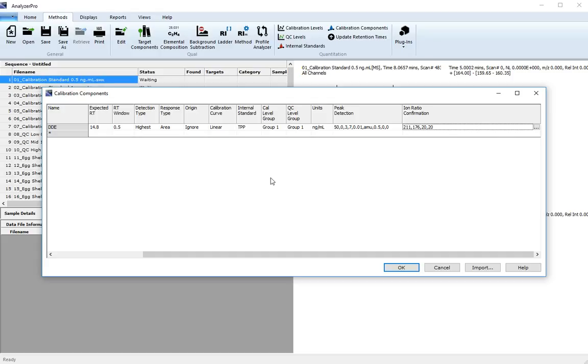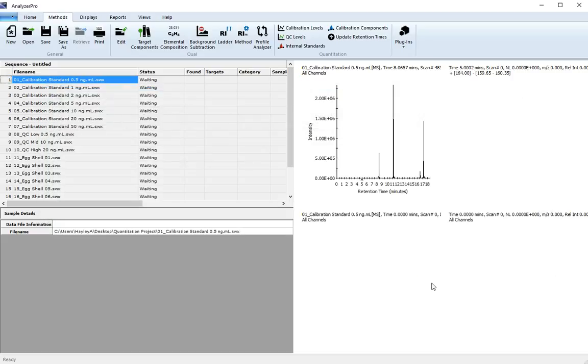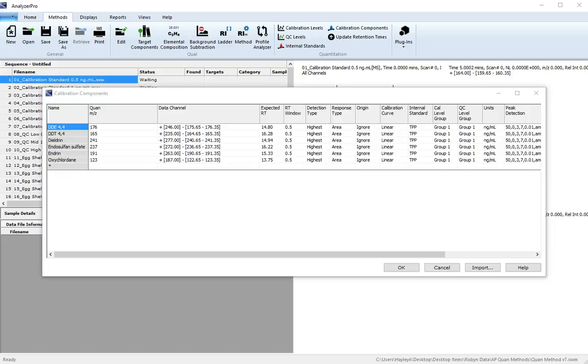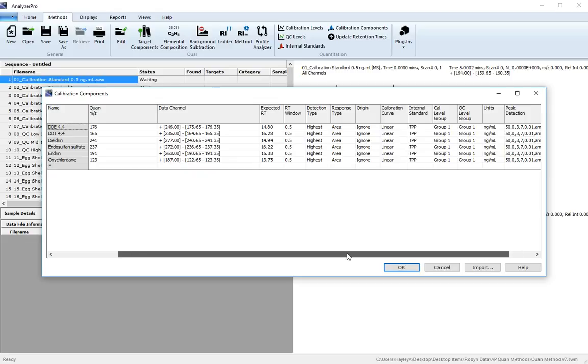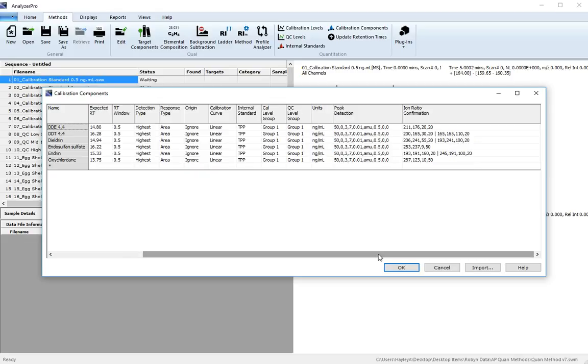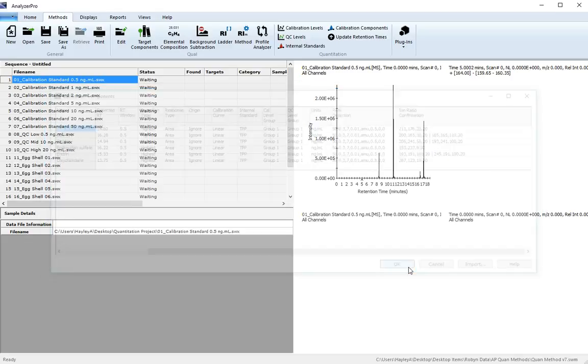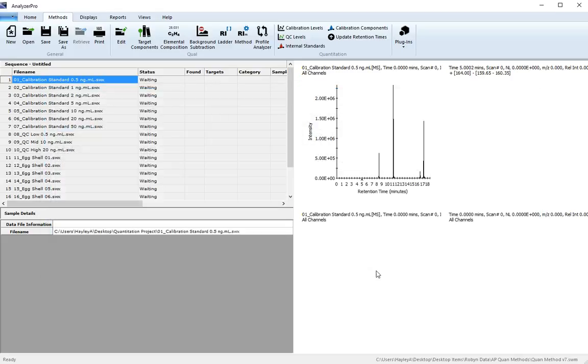Now continue to populate the calibration components table using the information from the tutorial booklet which is available online. Once your calibration components table is complete, it should look like this. Click OK and remember to save your method.